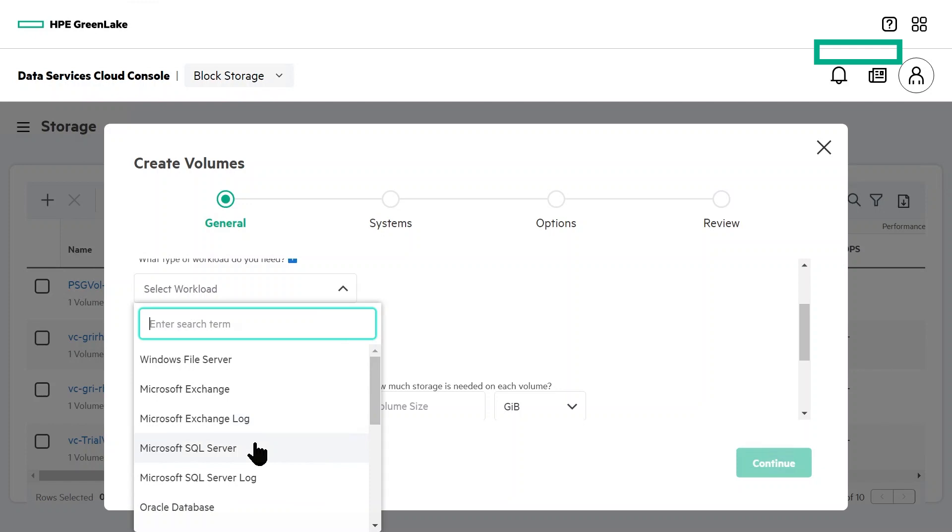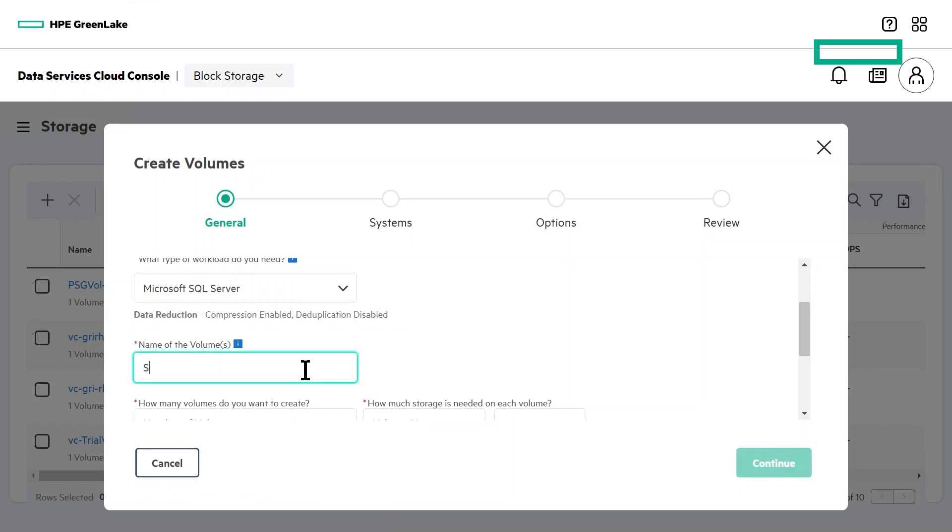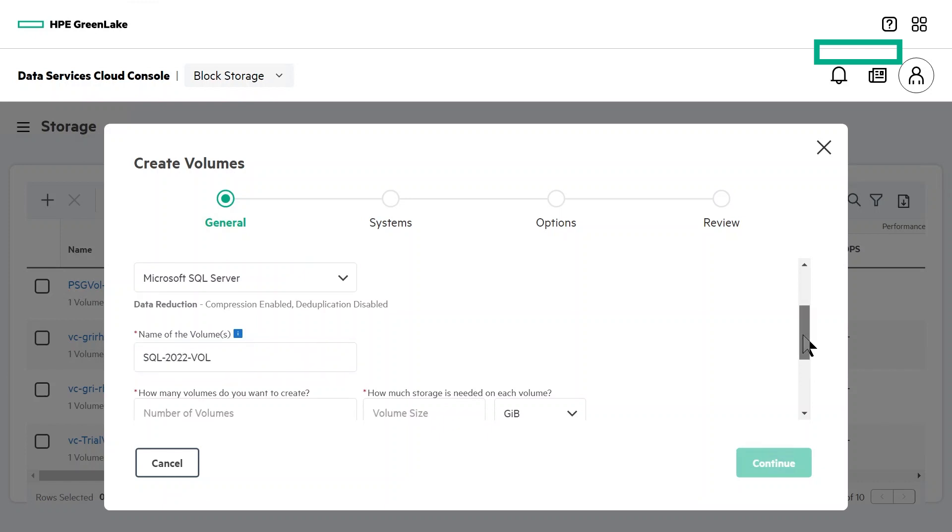One thing to notice is that below the workload you selected, you can see the details about the data reduction method it uses. Here we'll name our volumes so that they can be easily identified and create two 30 gigabyte volumes.